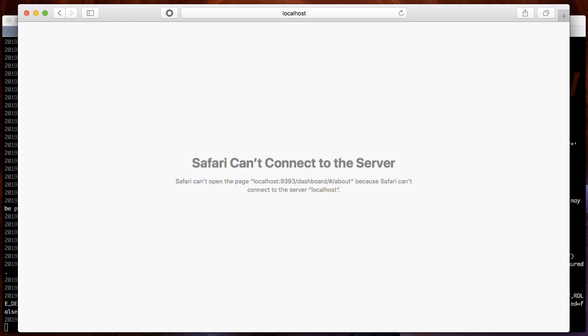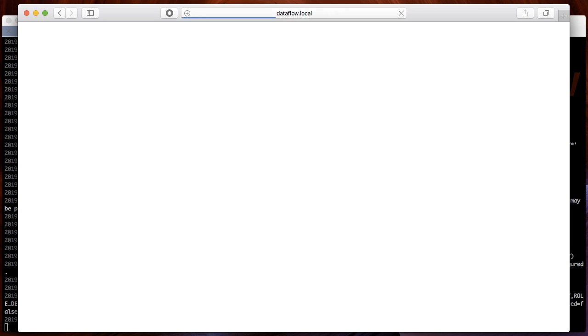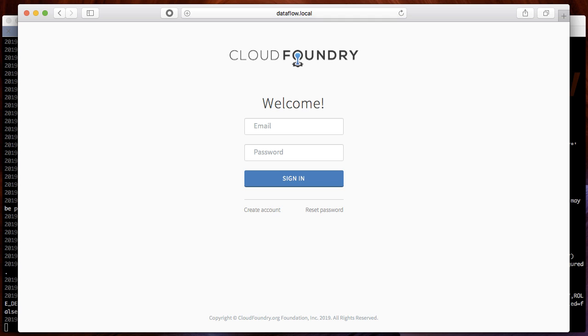Let's log in with a different user. User Joe does not have any roles associated with him that can modify, create, or destroy any of the streams and tasks in Spring Cloud Dataflow. Instead, he only has the role view as well as manage. So let's go to the dashboard. He gets redirected to the UAA.